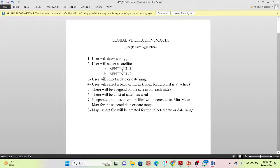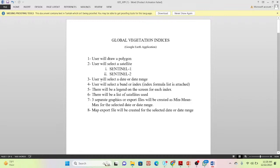First of all, you can easily draw a polygon — suppose you draw an agricultural field or crop land. Then you can easily select your satellite images; suppose you need Sentinel-1 for calculating different types of indices, or Sentinel-2 — you can easily select that. Then you can easily select your time period: suppose summer season, rainy season, or different types of time.